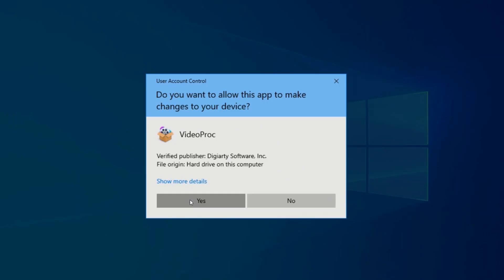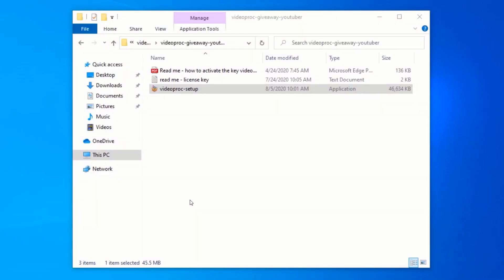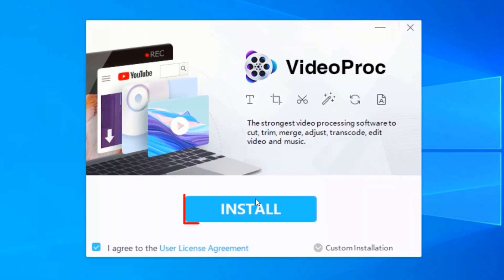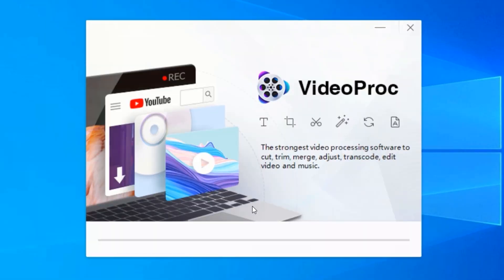Click on Yes. Click on Install and wait for the installation to complete.